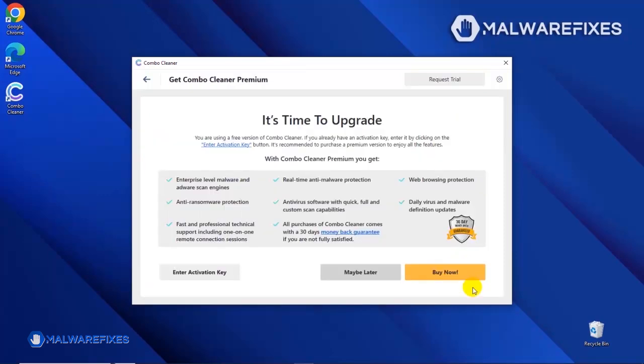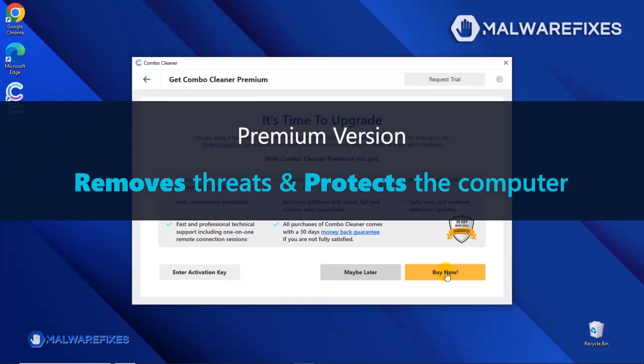If you are presently subscribed, please enter the activation key. Otherwise, click the Buy Now button to proceed with the threat removal and start protecting your computer with this effective security program.